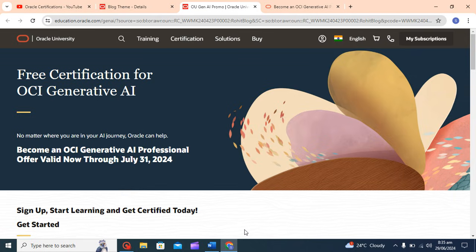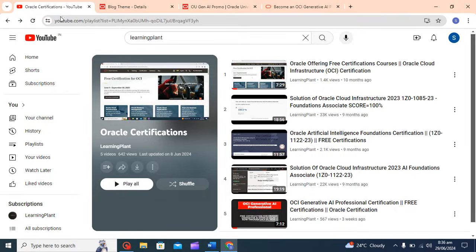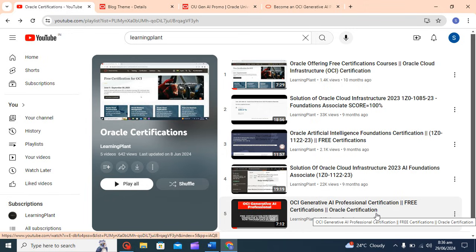Hello Learners! Hope you all are doing good. In the last video we talked about one free certification which is given by Oracle OCI Generative AI. So if you have not registered, you can go through my video and register yourself for passing this exam.